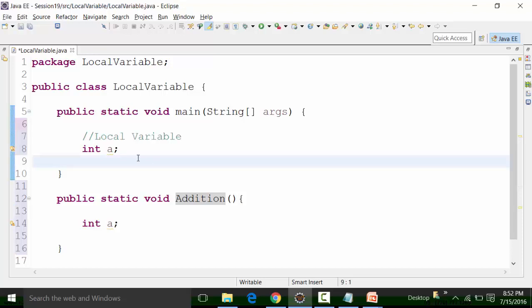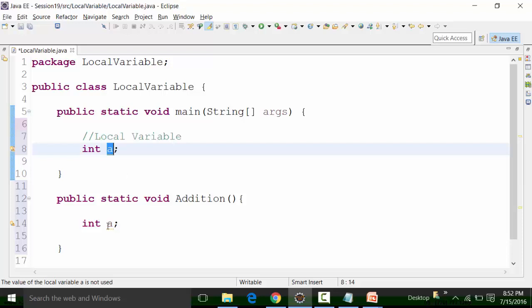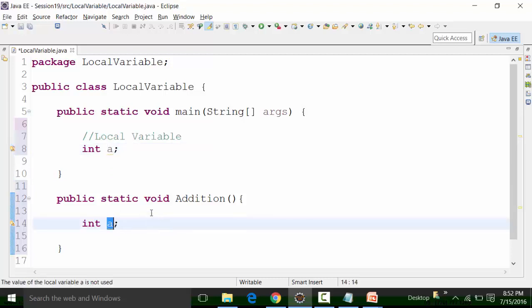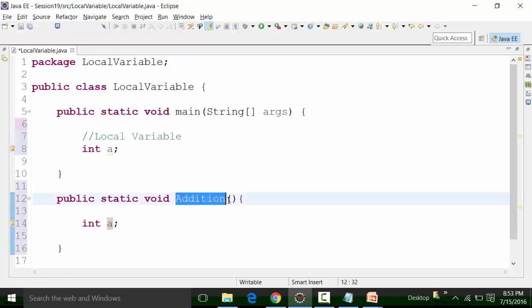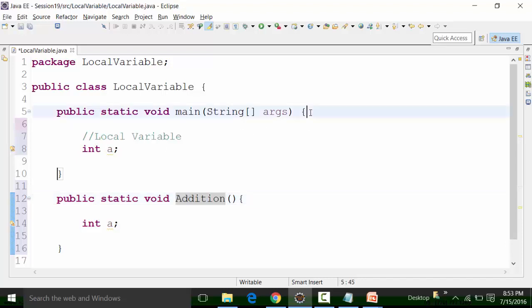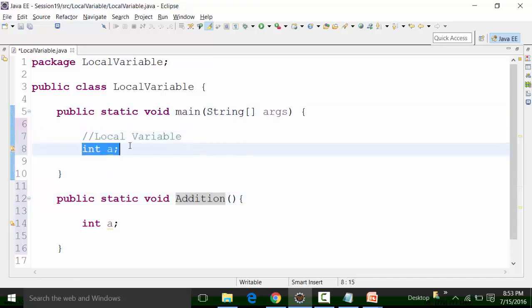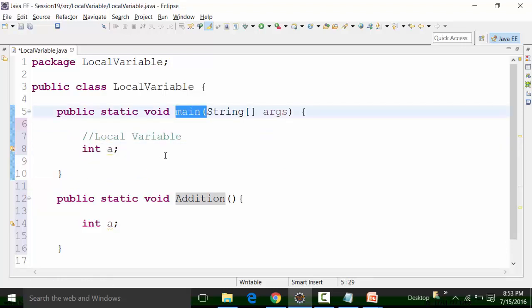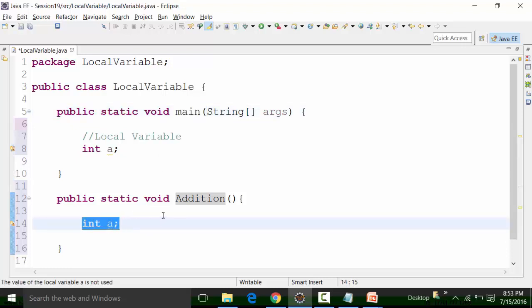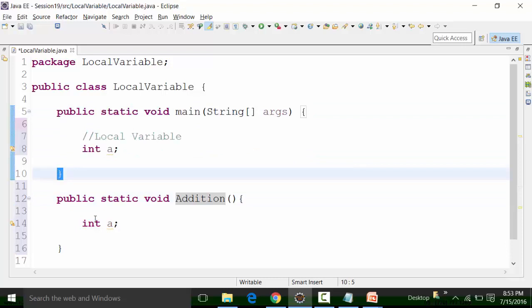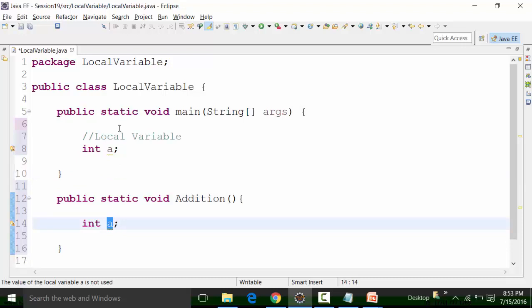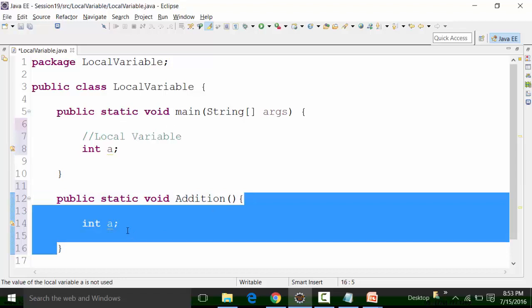If you look at this scenario, the variable name is 'a' for the main function and also 'a' for the addition function. Even if the variable names are the same, the compiler does not show any syntax error, because each is a local variable of its respective method. The usage of integer a, as a localized variable for the main method, remains within the body of the main method — and since the main body ends there, I can declare a variable named 'a' again in the addition function.